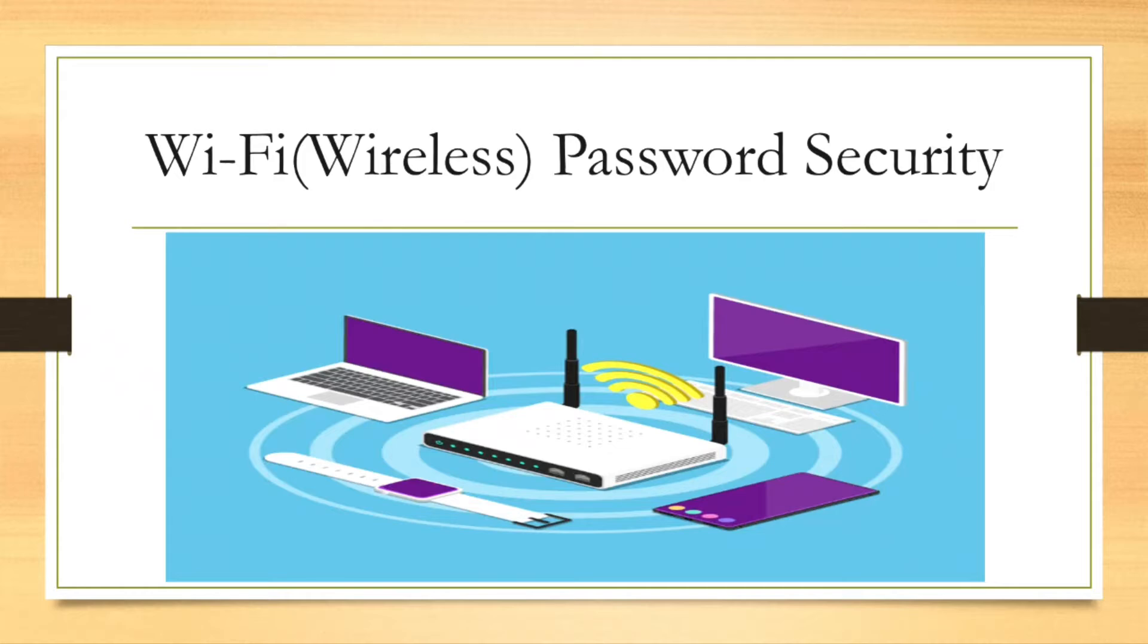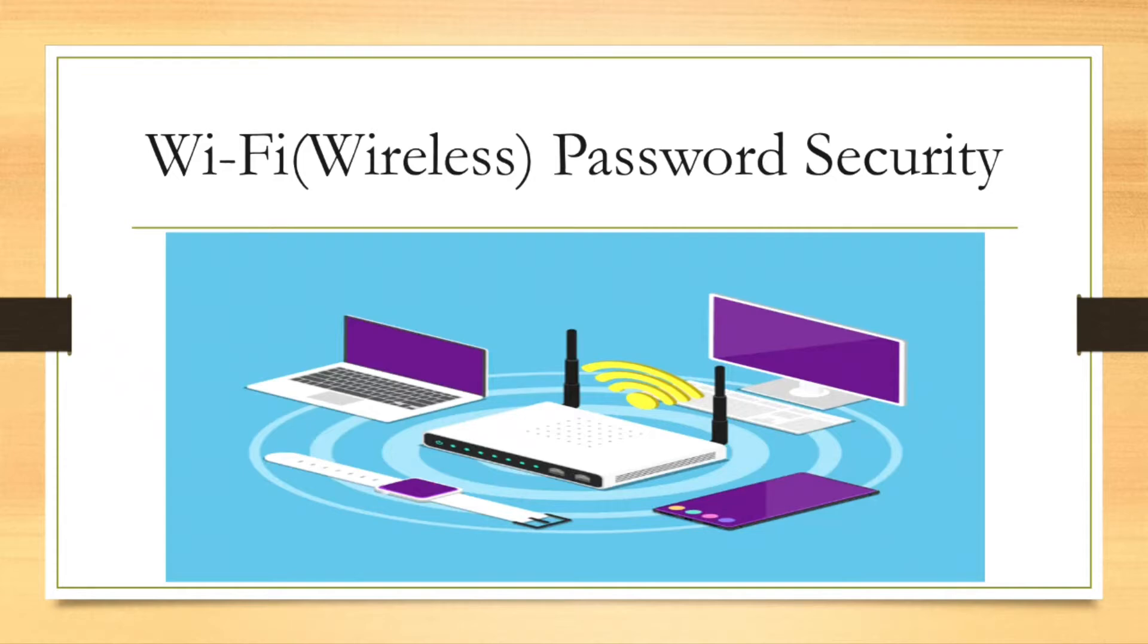We all connect to wireless networks with our laptops, smartphones, or tablets. To connect to a wireless network with our devices, you have to select a name and enter a password. Now wireless networks can just be open and can be connected without entering any password, so that means anybody can simply select the name and join it.